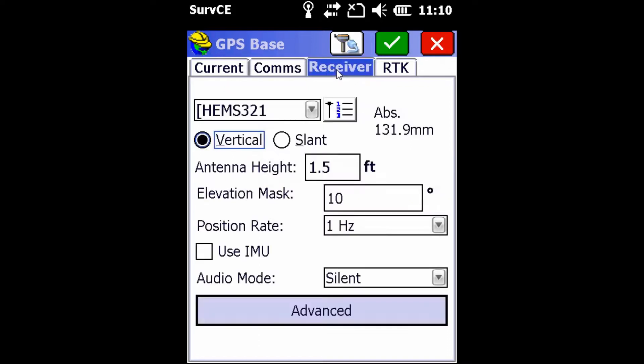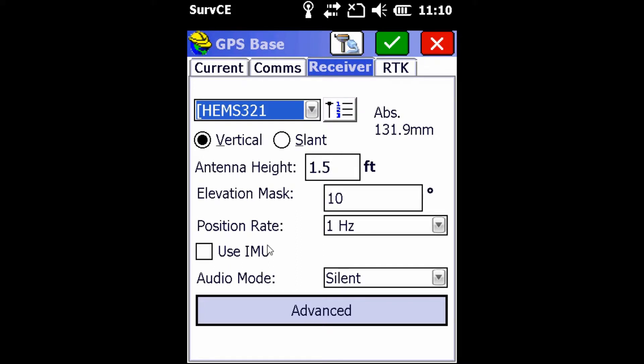Next, we're going to move over to our Receiver tab. We're going to make sure of a couple things. We're going to make sure that we have Hemisphere S321 set as the antenna from the dropdown. We're going to make sure that our antenna height is set as the distance from the bottom of our receiver to the ground. In this case, mine is 1.5 feet.